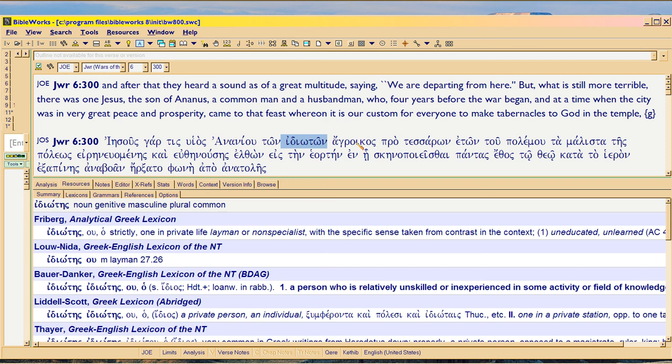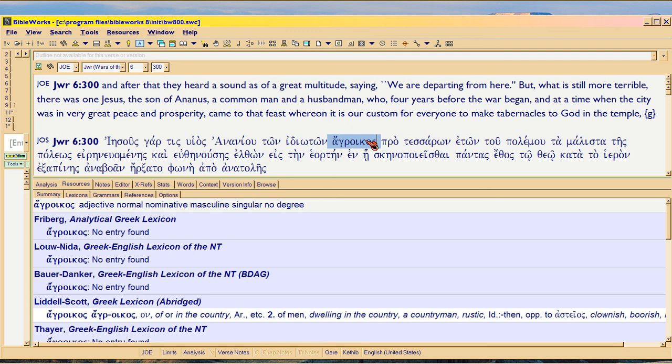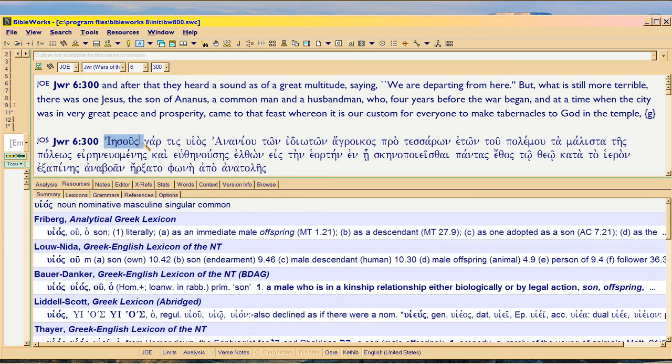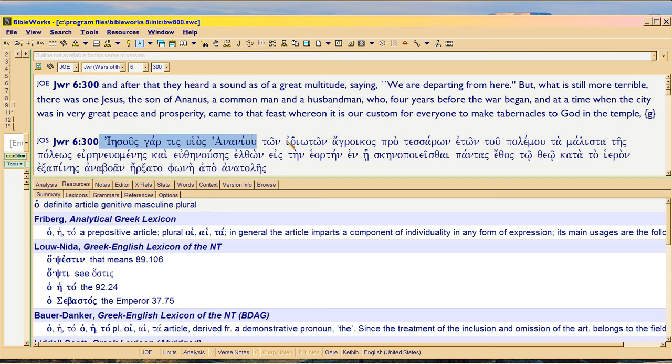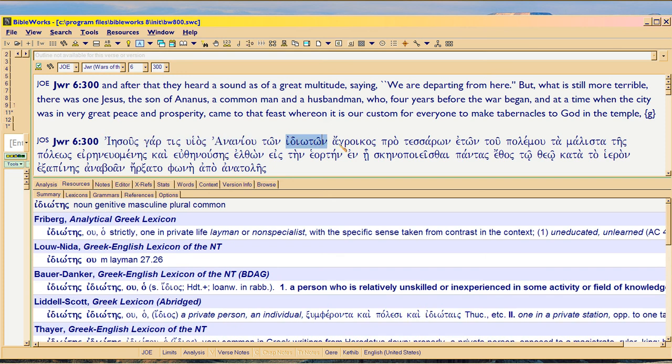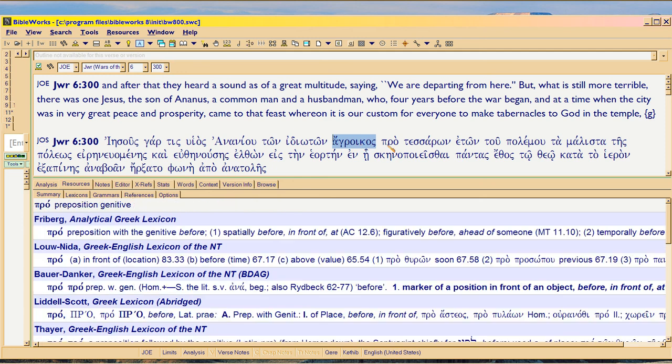Then the next word here is ha-gloikas. And that just means, it's not exactly husbandman. It means somebody who doesn't know anything. A nobody. Kind of like the way we talk about Hitler. Because this is a guy who claimed to be Messiah. A country bumpkin would be the best way to translate ha-gloikas.